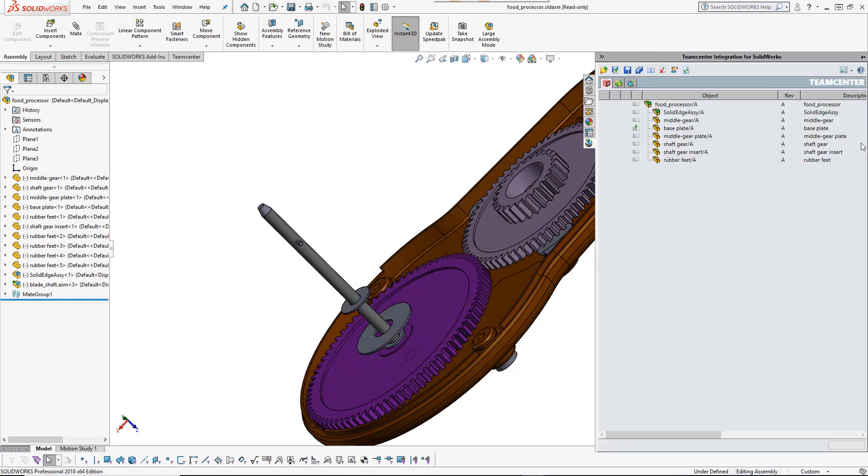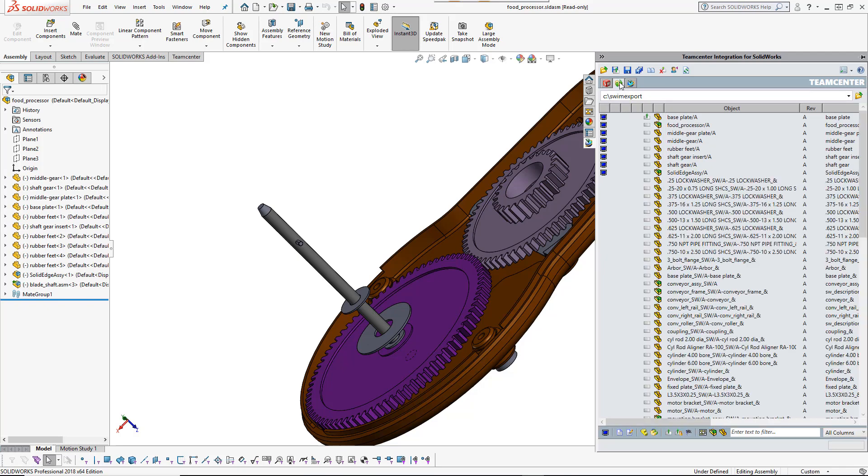The integration is loaded as a SOLIDWORKS add-in, making all functionality available from within SOLIDWORKS.